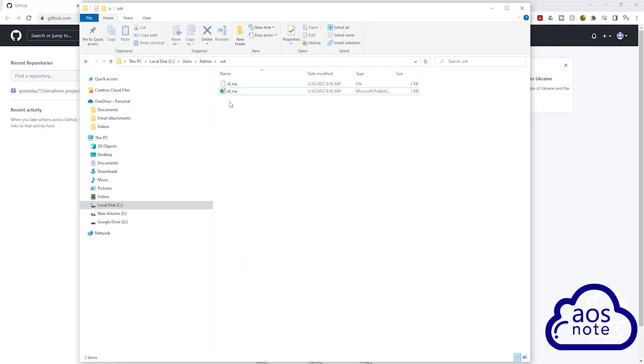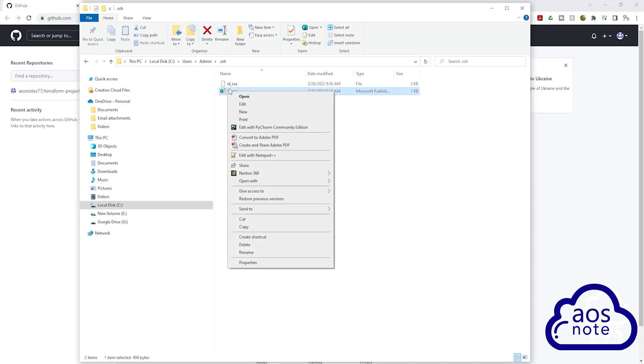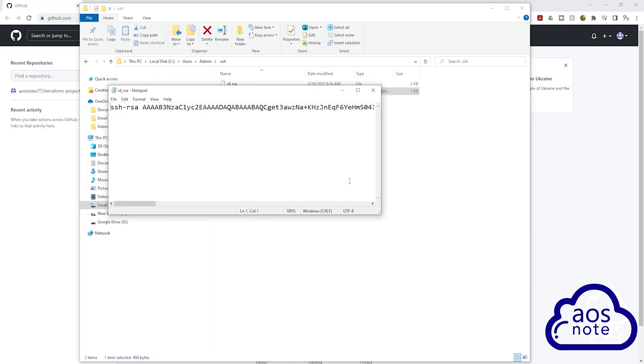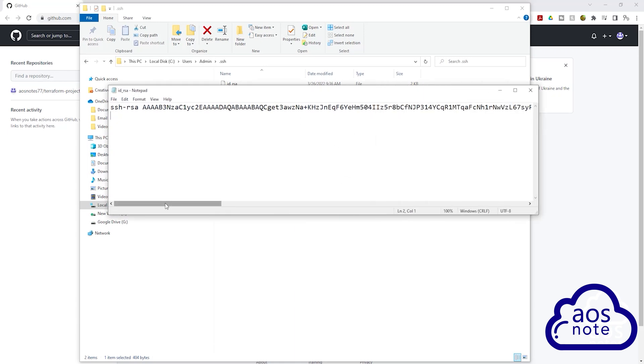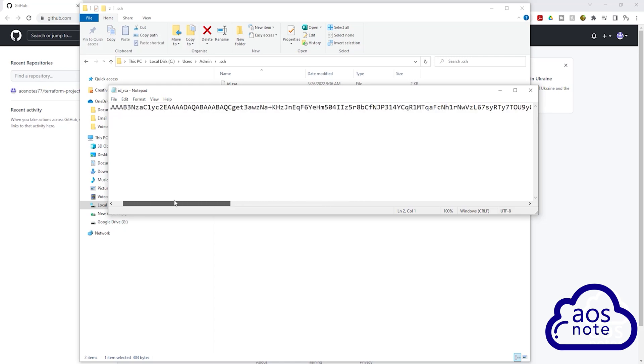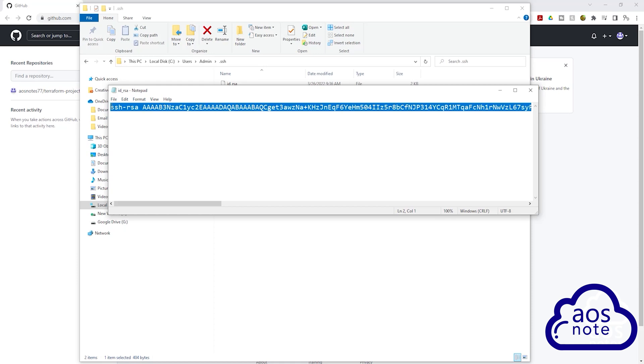The key we want to upload to GitHub is the public key and it is the one with the .pub extension. So the next thing you need to do is right click on it, come down to Open With and select Notepad. So once you select that, it is going to open that key here and it is a long key. All you have to do is put your cursor at the start, then press Ctrl A to select everything, then right click and copy.